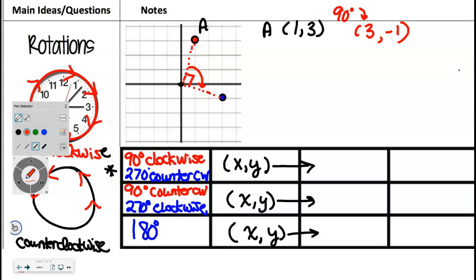Now we're going to write a rule for it. What used to be y ended up in the x spot — the 3 ended up first, and it was second. So we write y first. The second coordinate is almost x, but not quite — what do you think I'm going to write in the second slot? Negative x. And if you know what x and y are and you know how to negate things, that's all you need to do to turn 90 degrees with the clock.